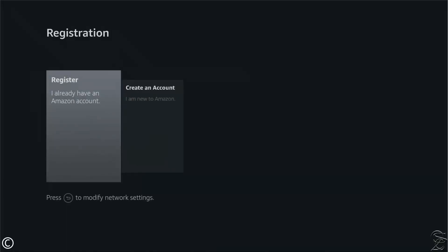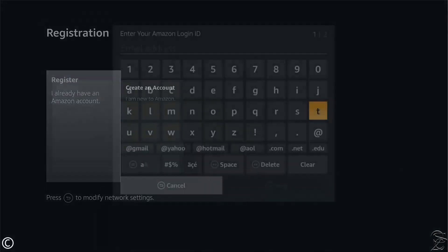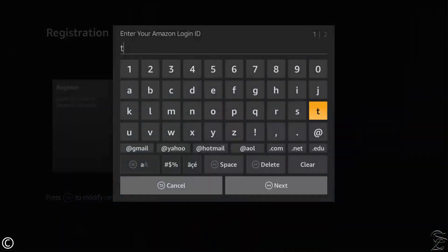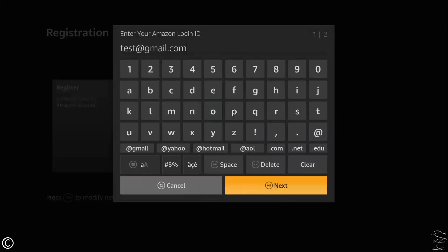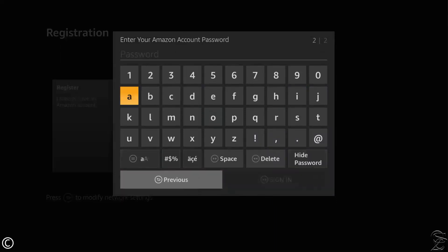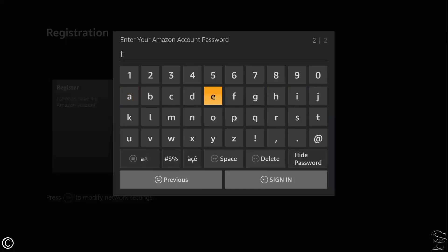Here, select 'I already have an account' if you do have one, or click 'Create a new one' and follow the registration steps on the Amazon website — it should only take a few seconds. After creating the account, come back and input your Amazon ID, which is usually the email you used to register, and of course, your password. Click Sign In.